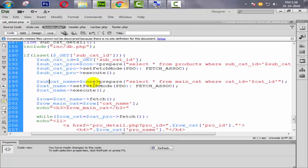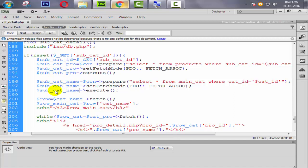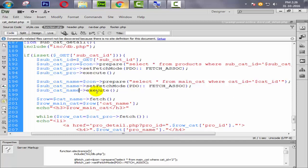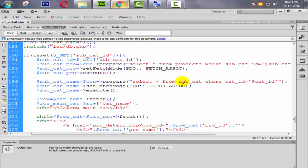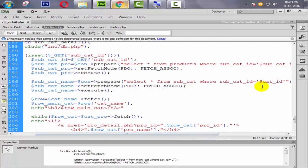Now changing the name reference to subcat_name. Also updating the query to SELECT from subcat WHERE subcat_id — this time we don't need cat_id, we need subcat_id. Changing cat to subcat_id here as well.